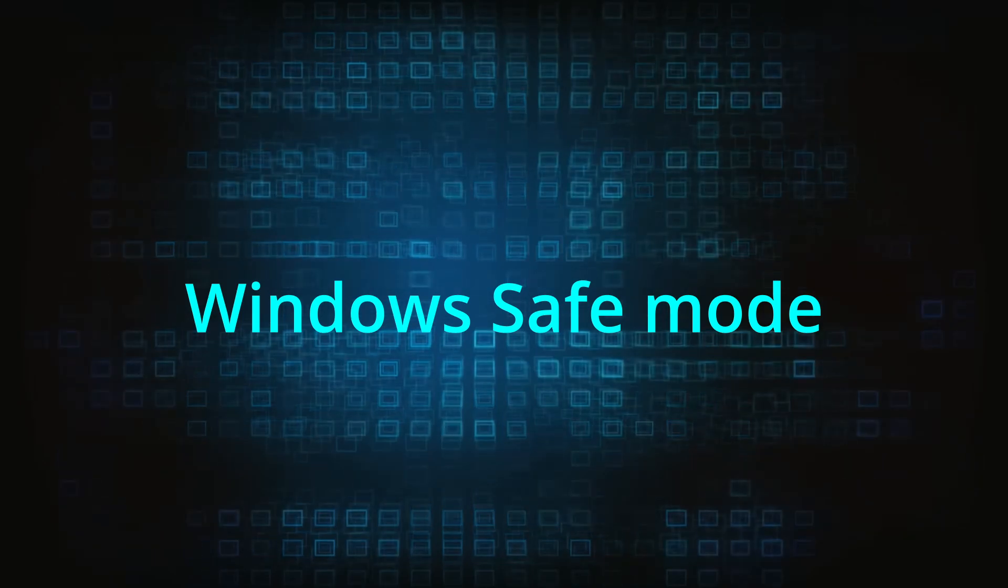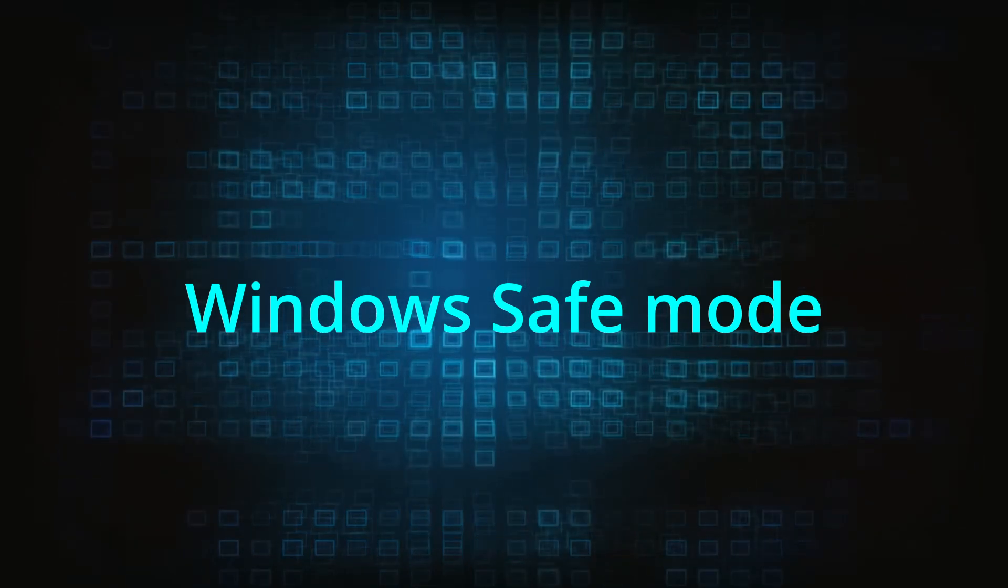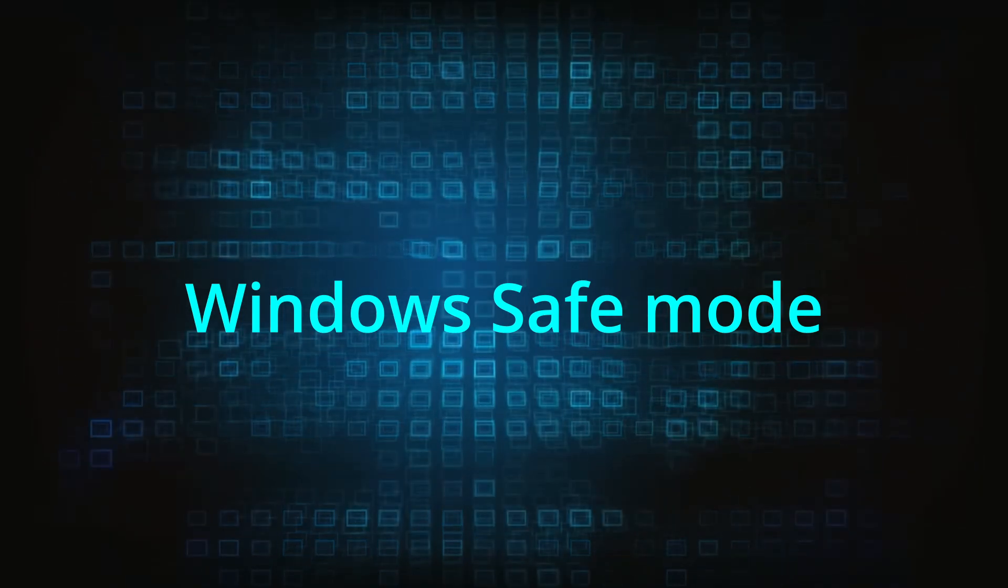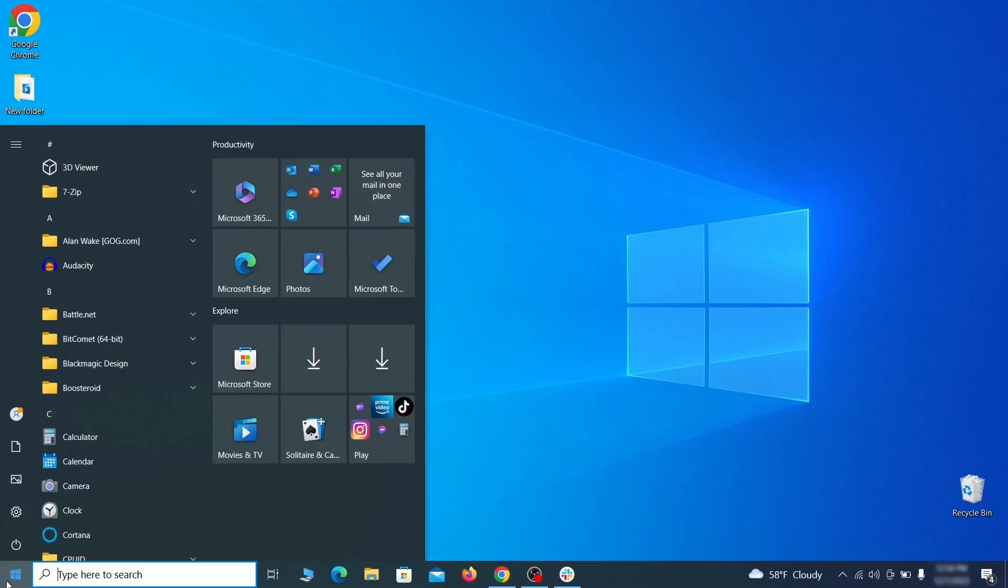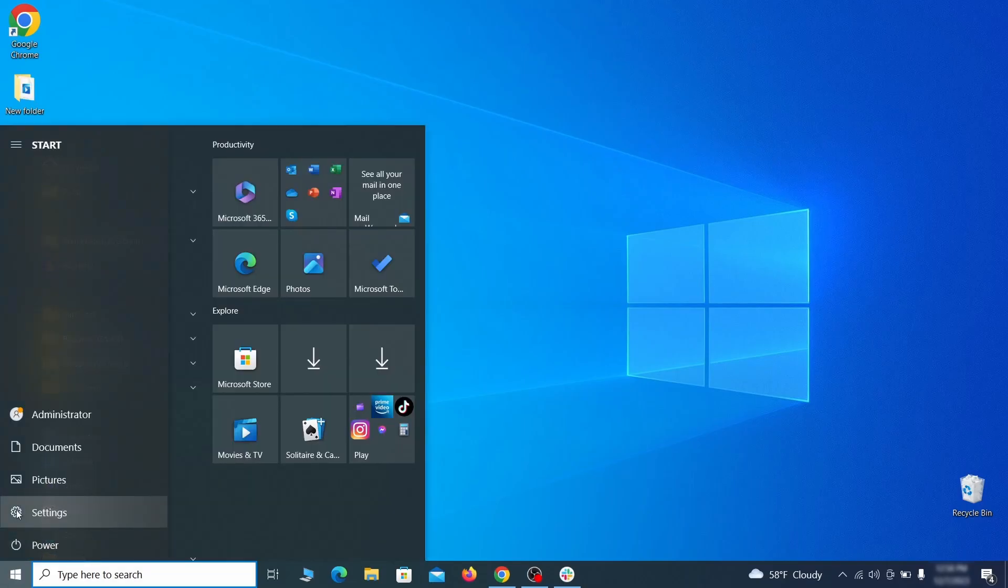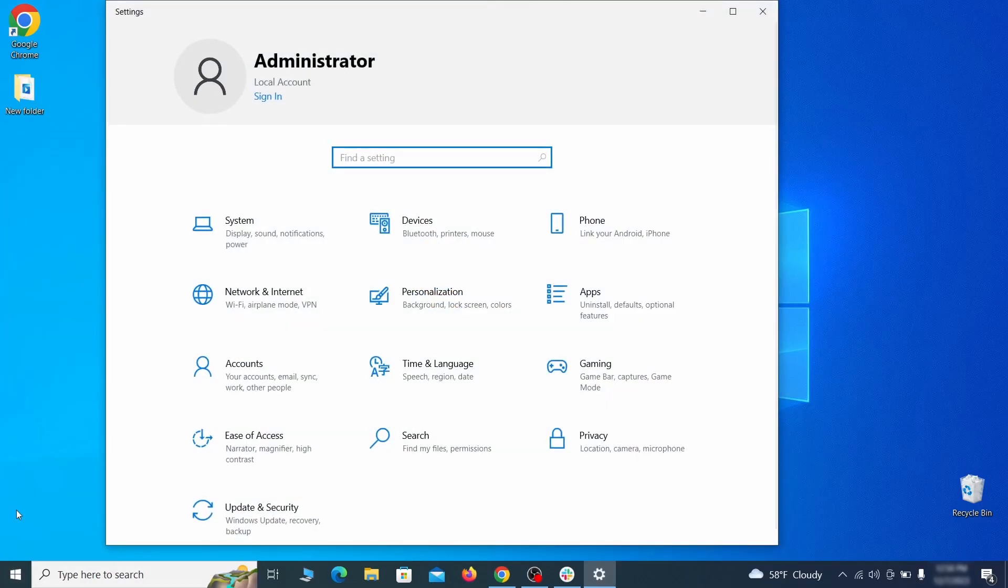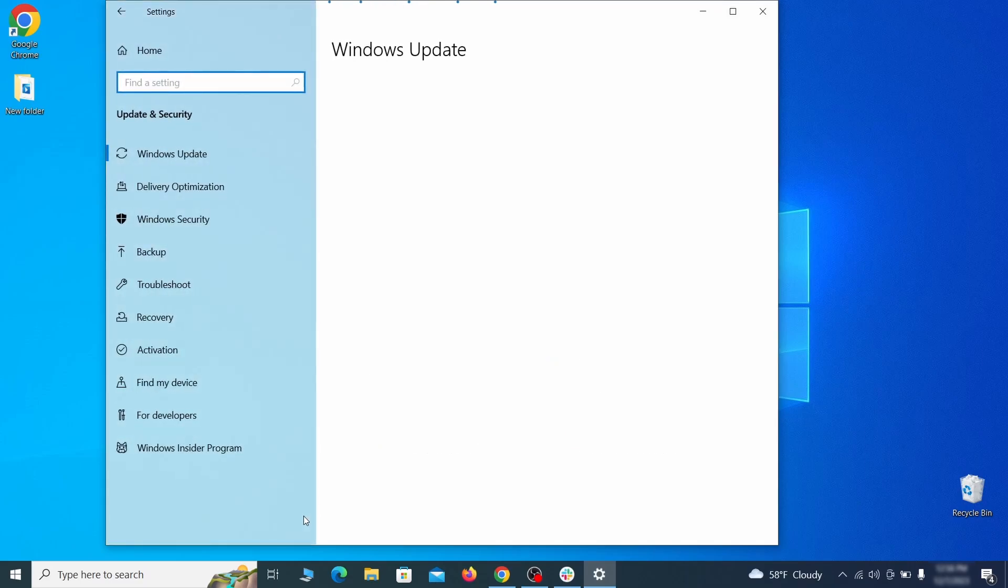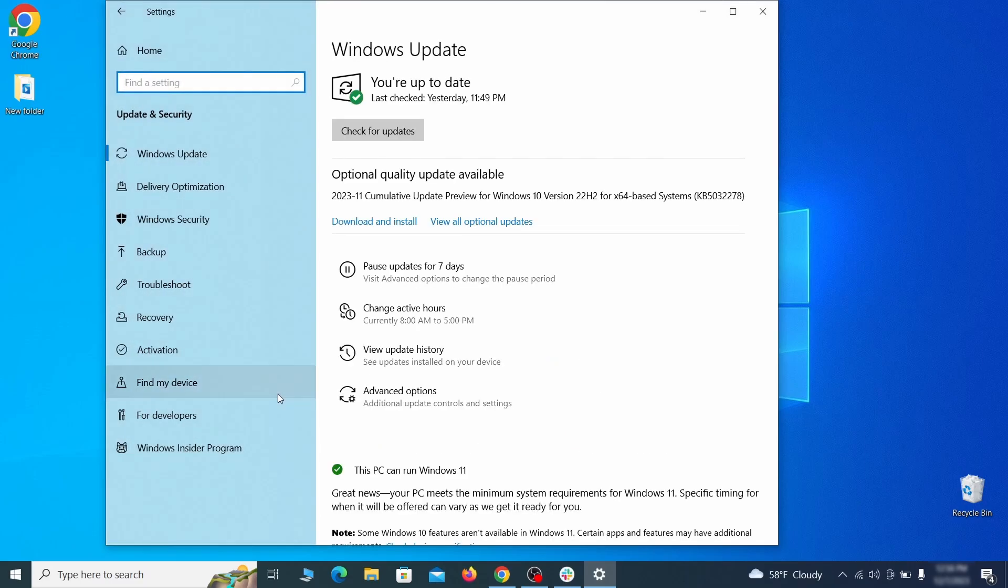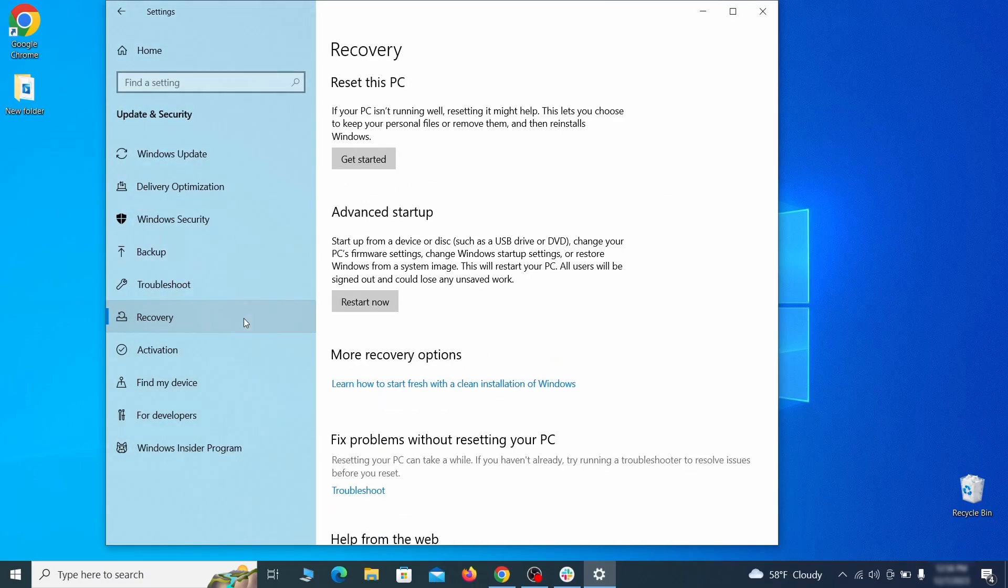The first step when trying to remove malware from your PC is to enter safe mode. To do that, go to the start menu and open settings. Next, go to update and security for Windows 10 users, or to system if you're on Windows 11, and then open recovery.